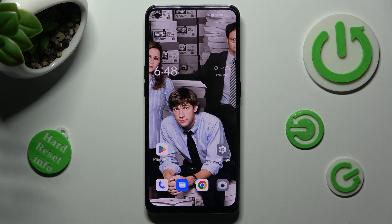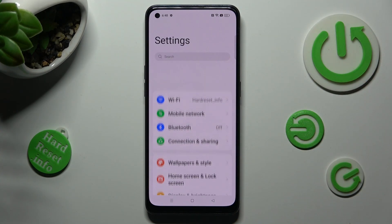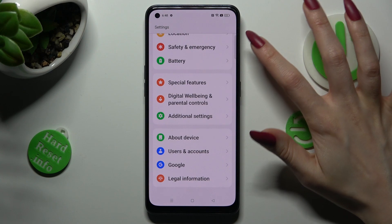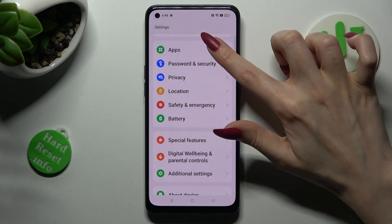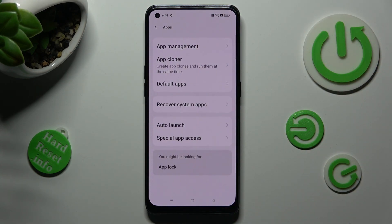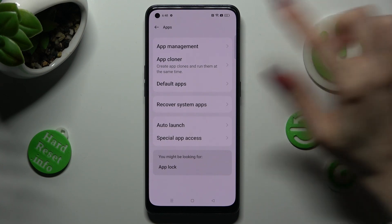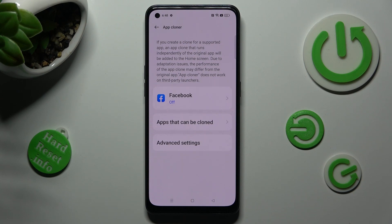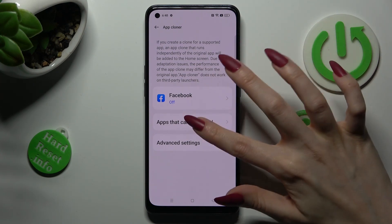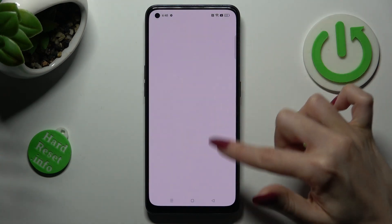You need to begin by opening Settings and scrolling down to access the Apps section. Now tap on App Cloner over here, and click on one of your available apps that you wish to clone, or select apps that can be cloned, and pick one of those.